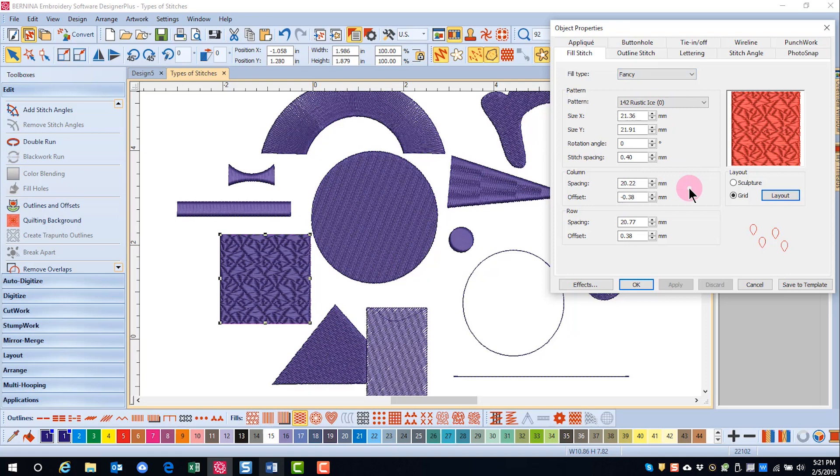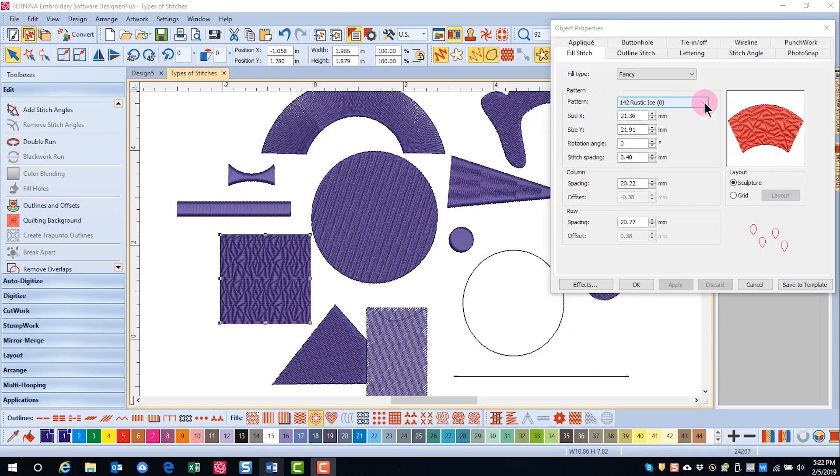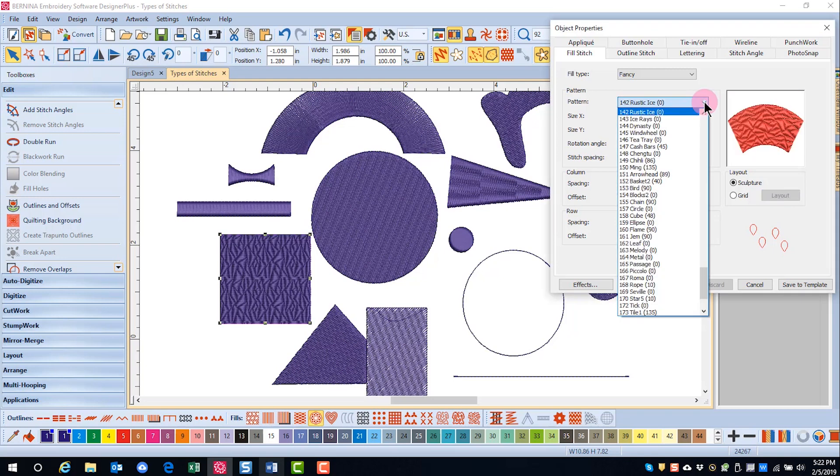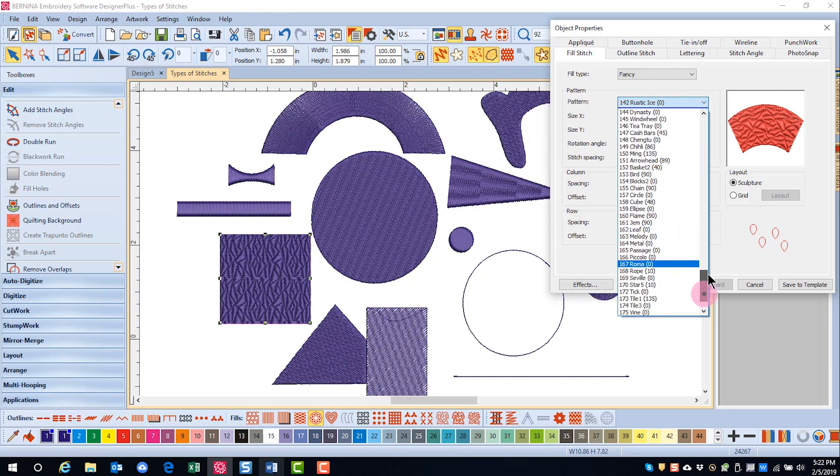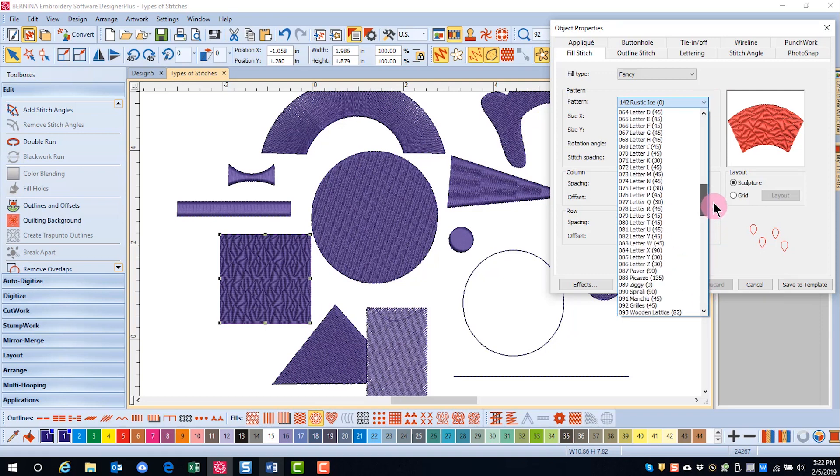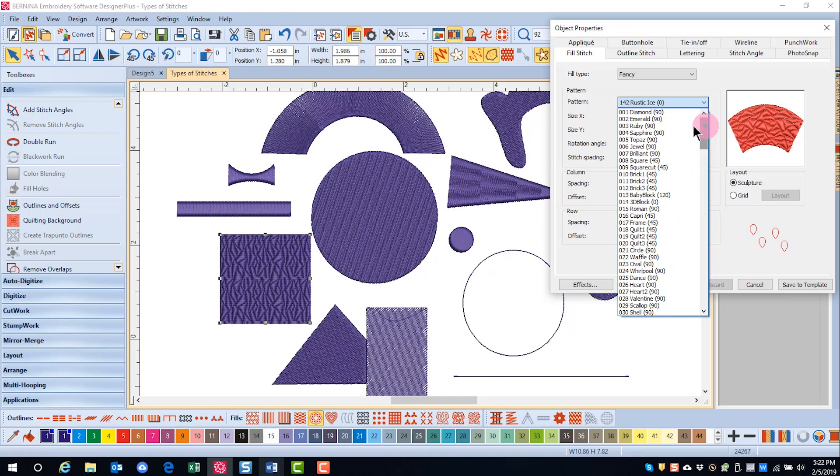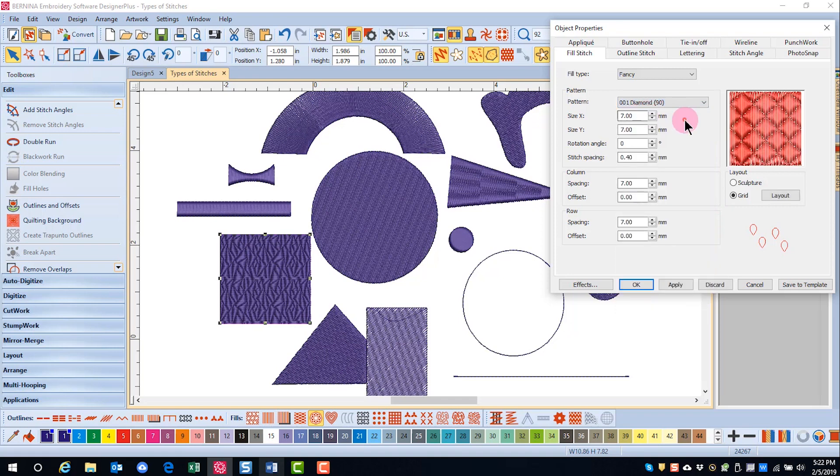These stitches form a repeating pattern, but they have the appearance of a solid stitch. In object properties, you can choose from among 180 different patterns. Simply click on the one that you wish to use and you'll see a preview in the preview window. The change will not be made until you click on apply or okay.